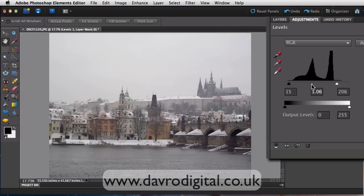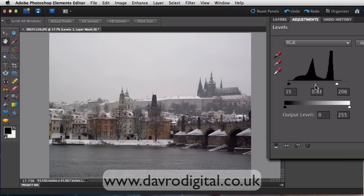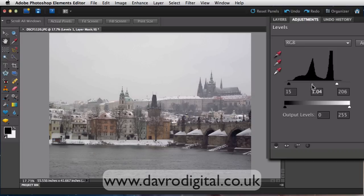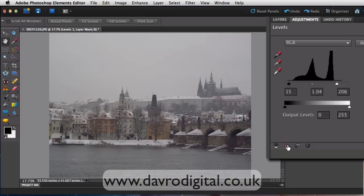Coming to the centre slider, this is where we can balance things out a bit. You can see if I move it this way, we're introducing those darker pixels again. If I move it back the other way to the left, we're introducing more of the lighter pixels. Just moving that across like that, and that looks pretty good. We've only gone to a small adjustment — it's not a huge difference, but it does make a difference to the picture. That's the before, that's the after.